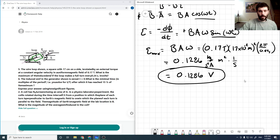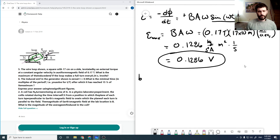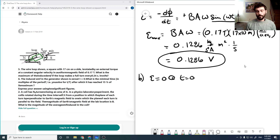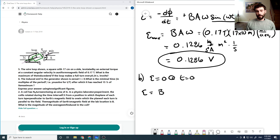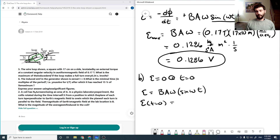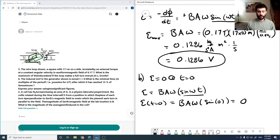For the next part: if E equals zero at t equals zero — I didn't allow for any phase in my expression. My EMF is BAω sine(ωt). At t equals zero, sine of zero is zero, so I've actually set it up appropriately without realizing it.